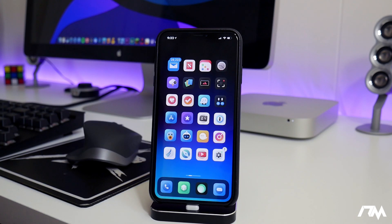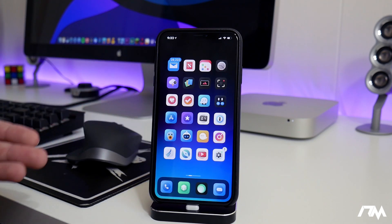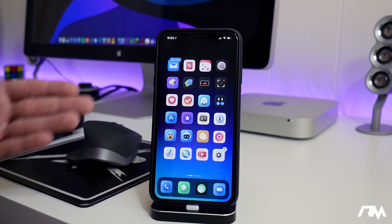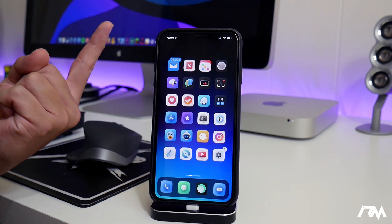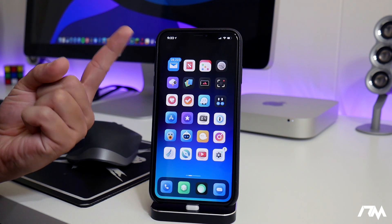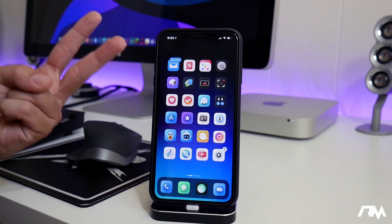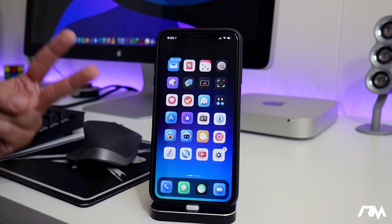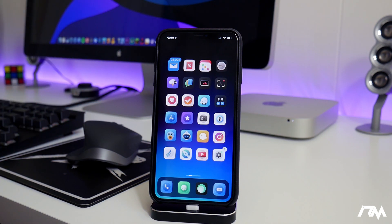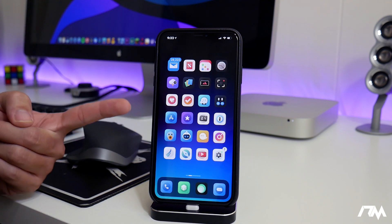What is up guys, Jeremy here, and welcome back to another best tweak of the day video. This is actually a really good one and I'm really excited about this tweak. One, because it's free, and two, I just really like it. It allows you to change the font style on your device on iOS 12.